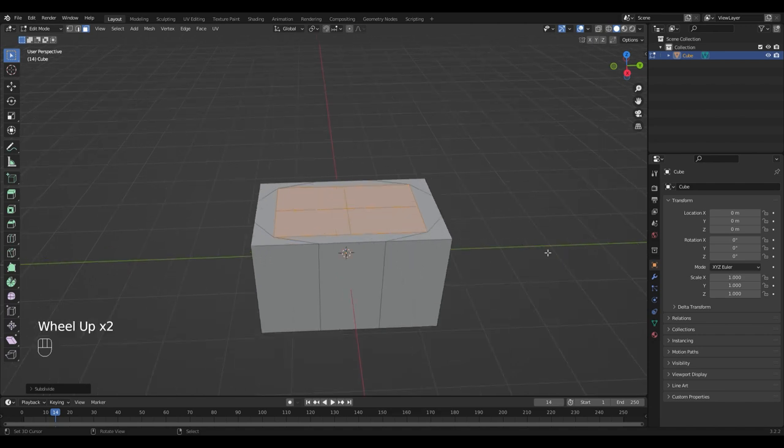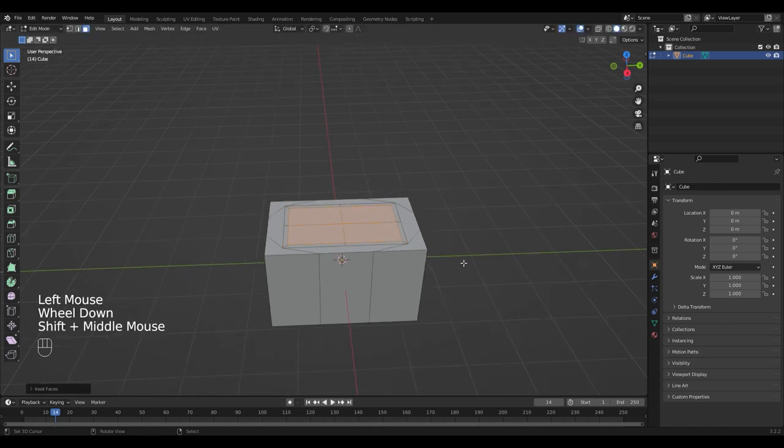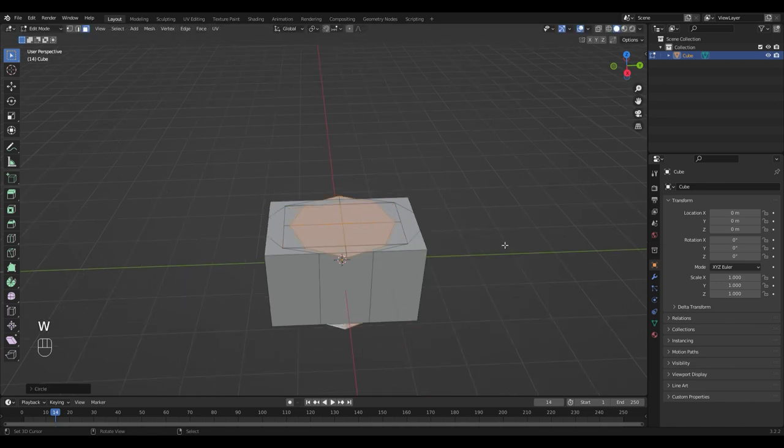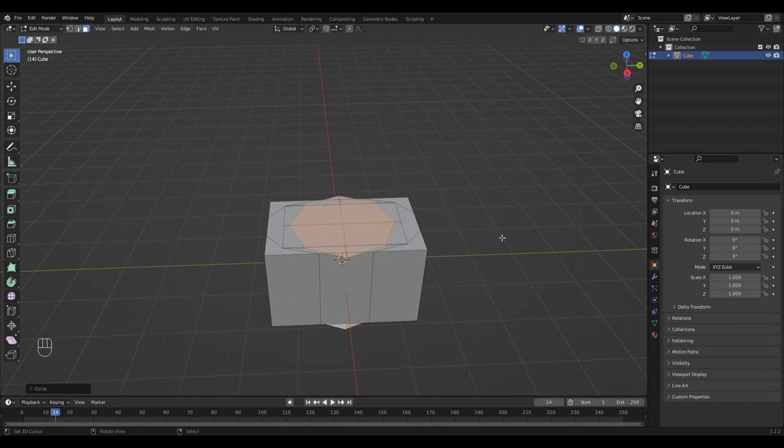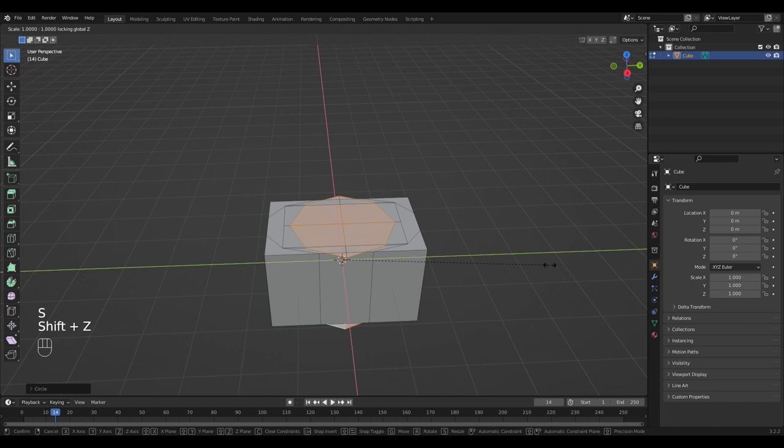Inset it by pressing I and hit W, loop tools, circle. If you don't have the loop tools options, you need to activate the plugin loop tools in the preferences of Blender. Scale the circle down on the X and Y axis by pressing S Shift Z until it doesn't overlap anymore.